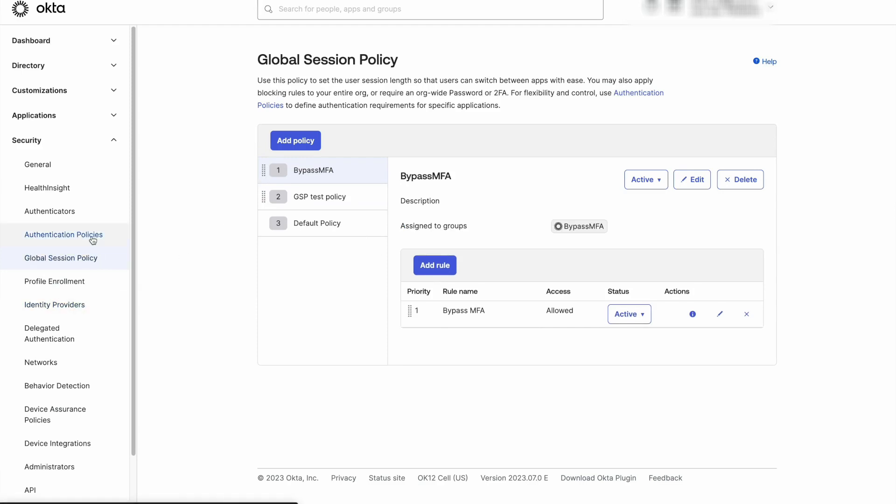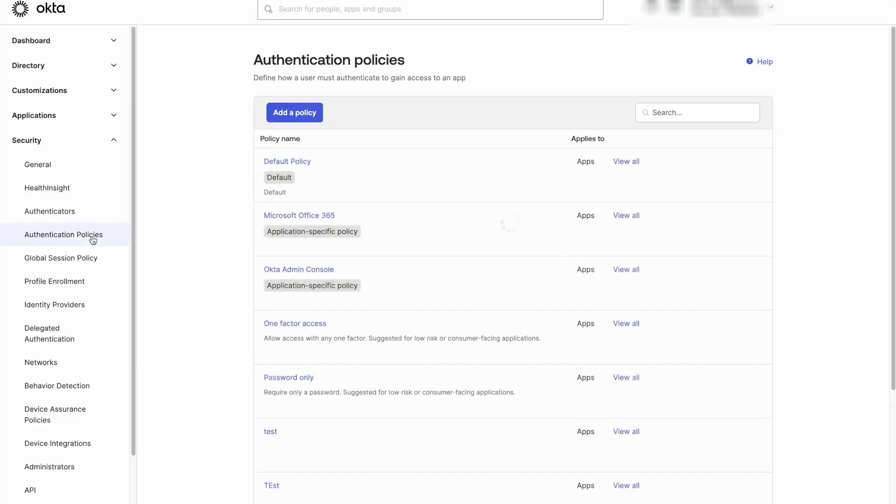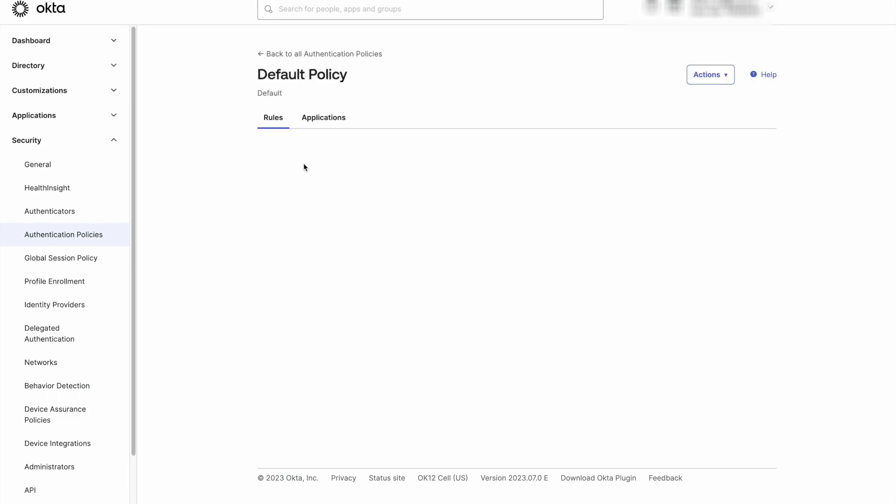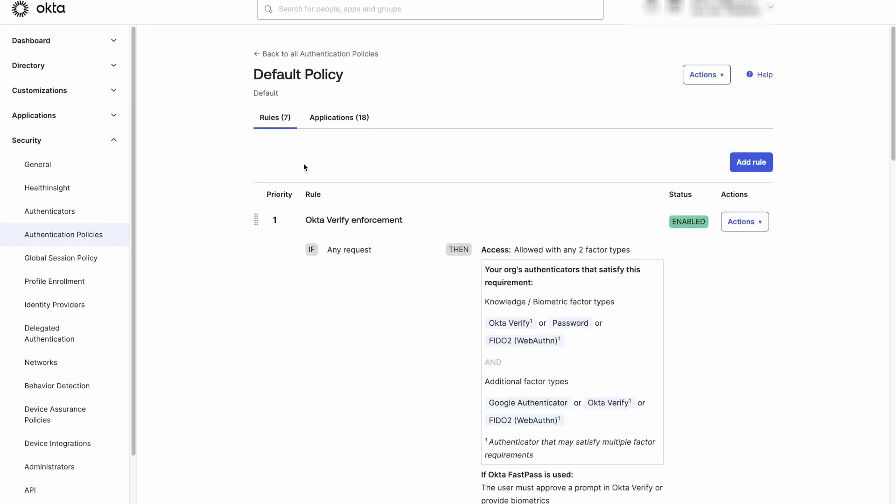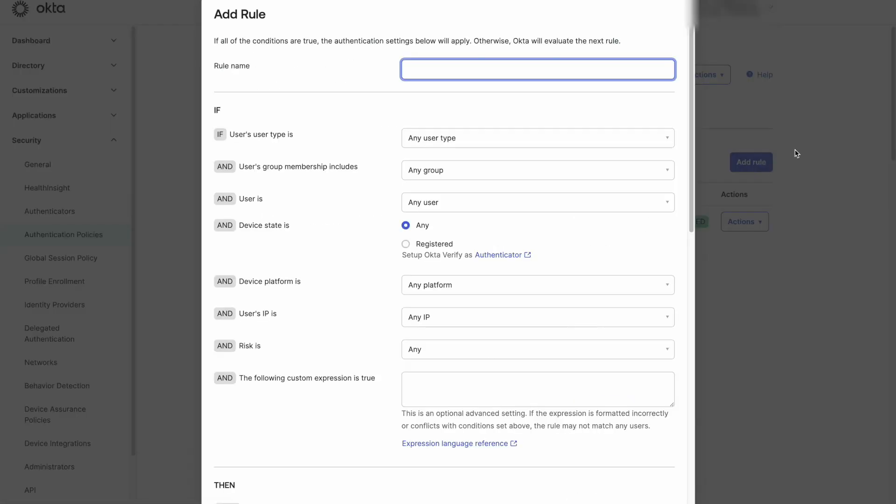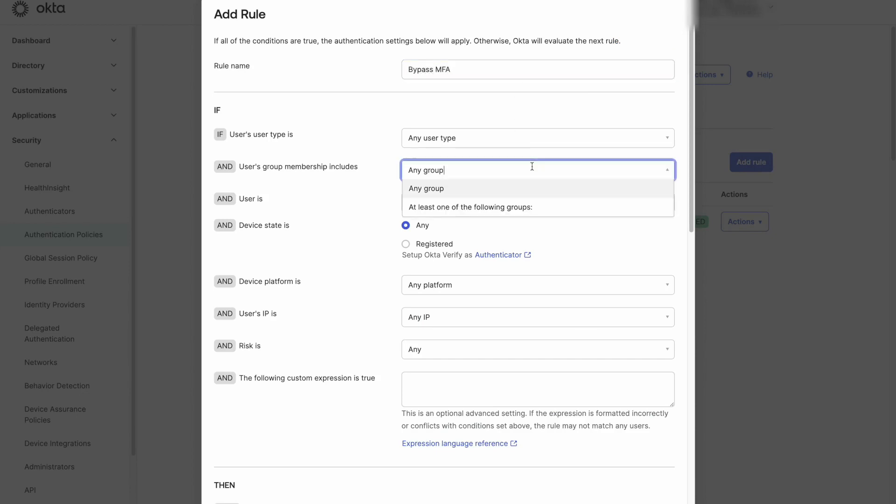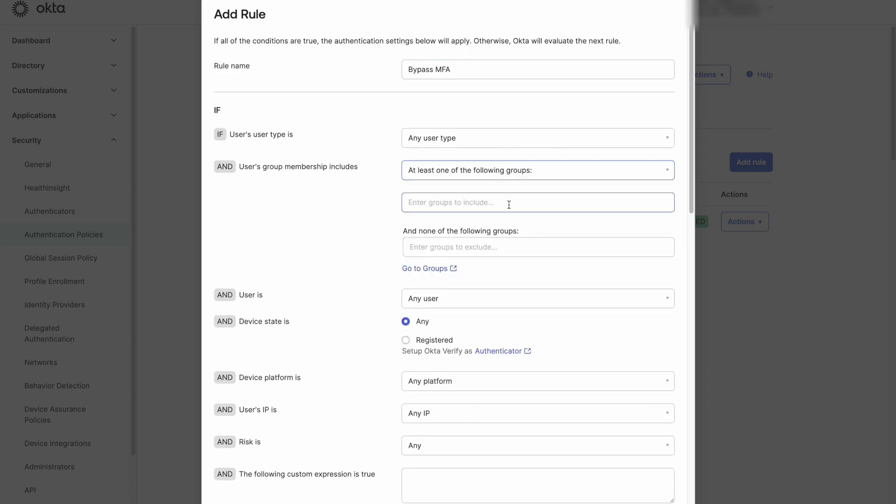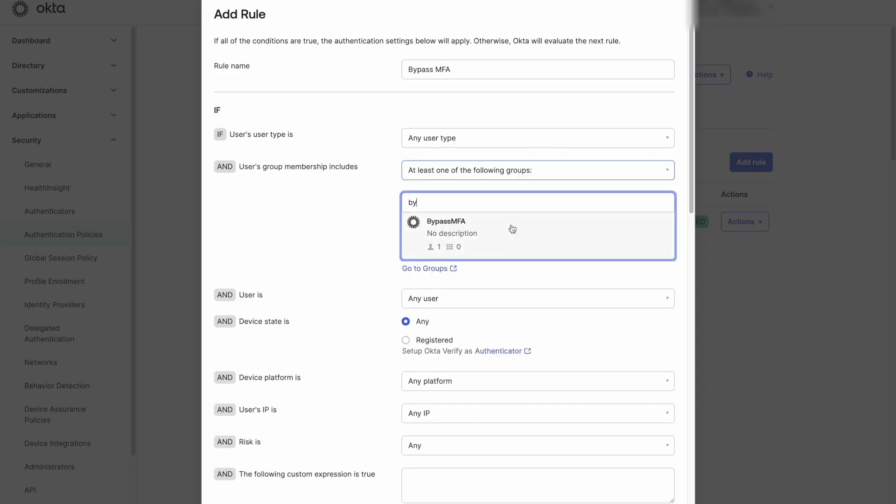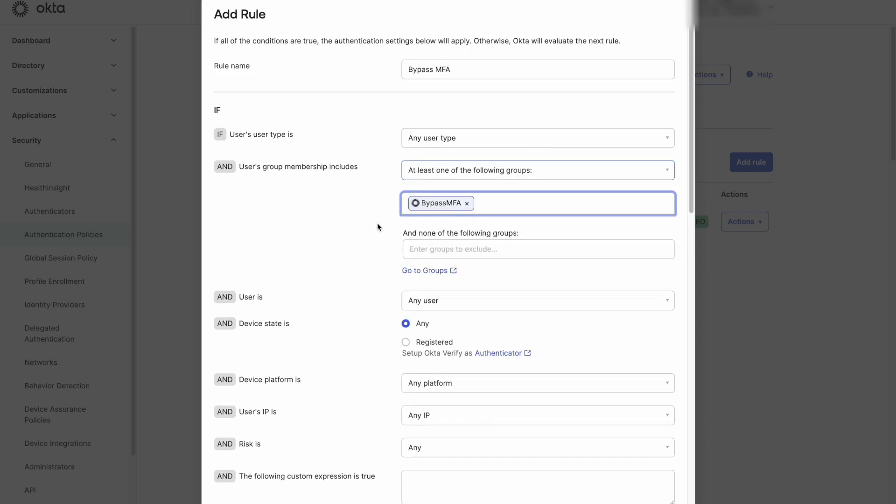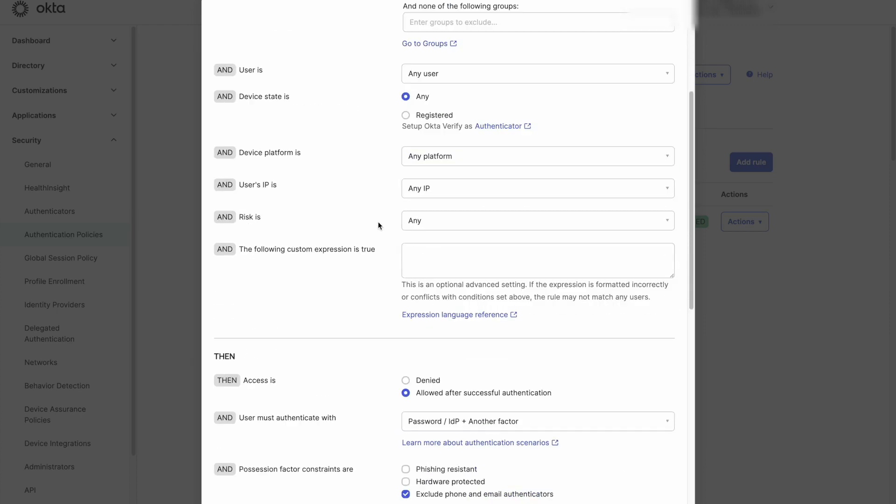If the current authentication policy rule for the application the user is trying to access is set to require multi-factor authentication, we will need to create a new one that will specify if the user is part of the BypassMFA group they can authenticate with only their password. Please make the newly created rule as priority 1.